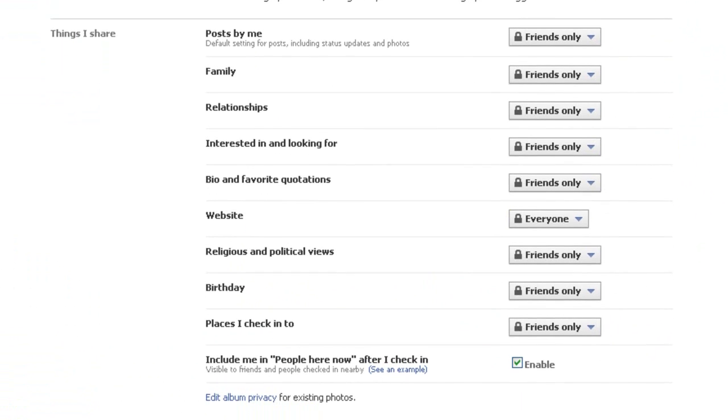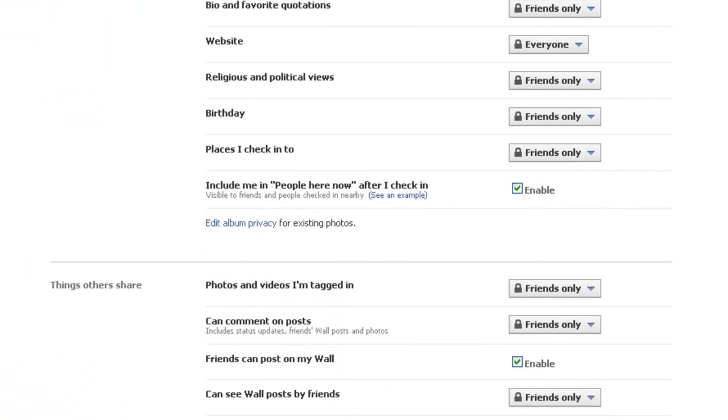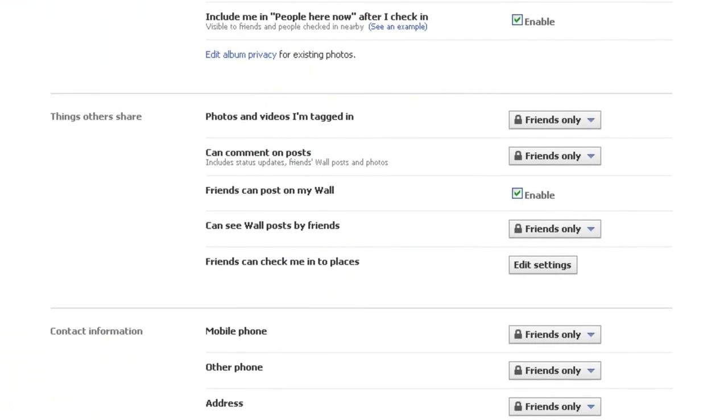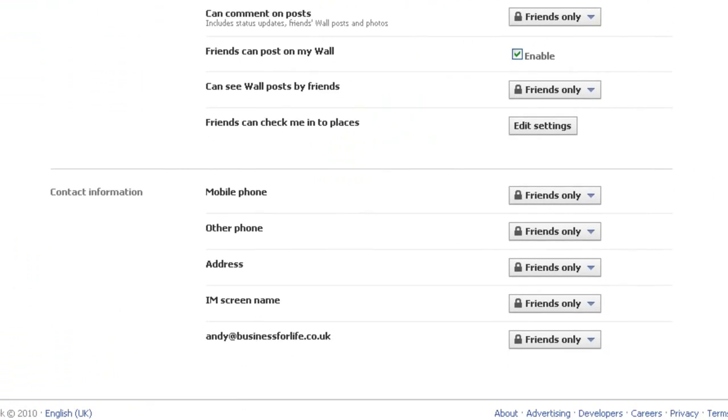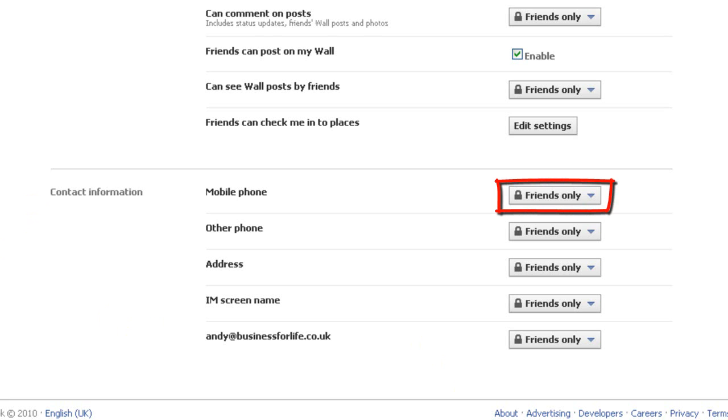And if you go down the page all the way down to the bottom, it says contact information. Now, as you can see, it's got friends only on all those. Now what I want to do is I want to make that invisible to everybody except me.